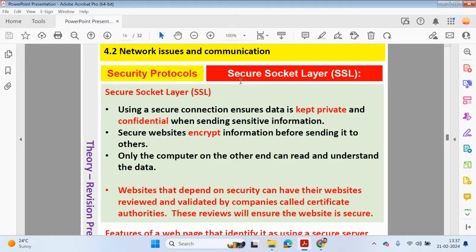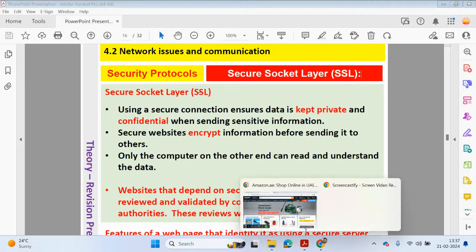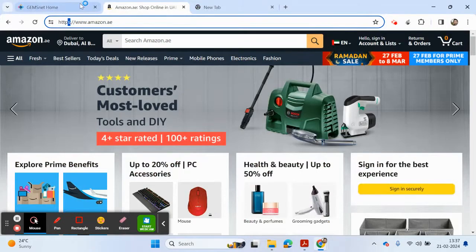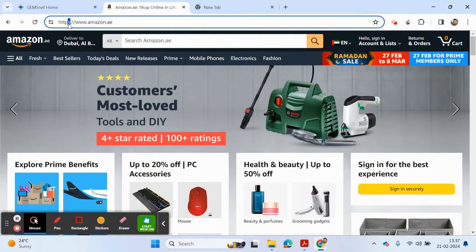The secure socket layer encrypts any data that's sent or received. If that data was intercepted, it can't be understood by the third party. An example of a website that uses secure socket layer could be Amazon. We can see the protocol here, HTTPS.